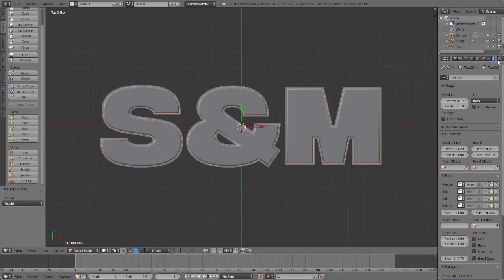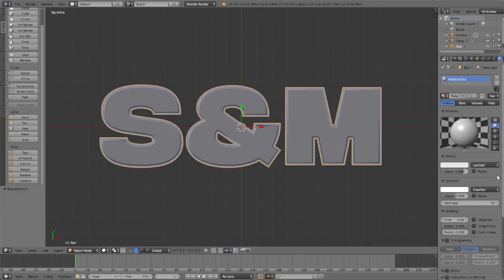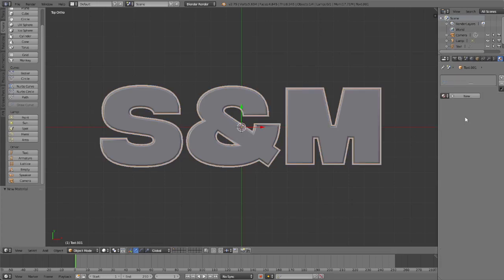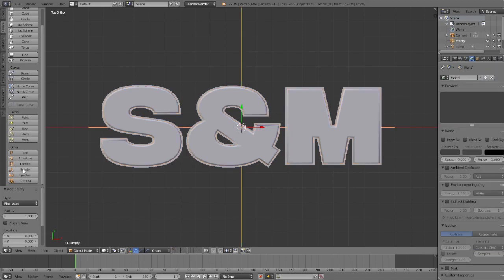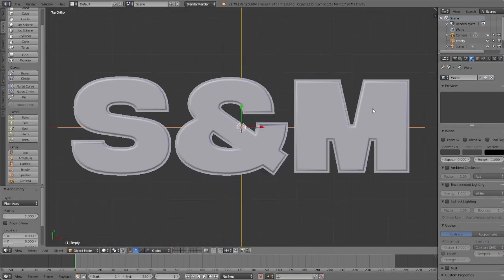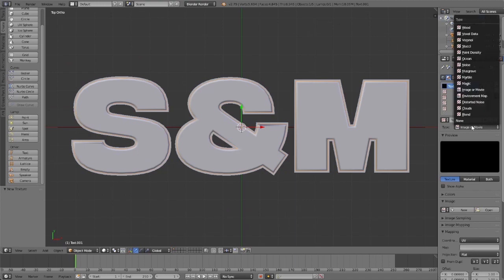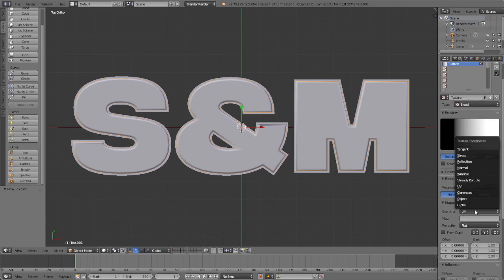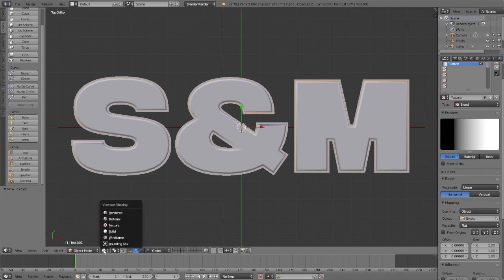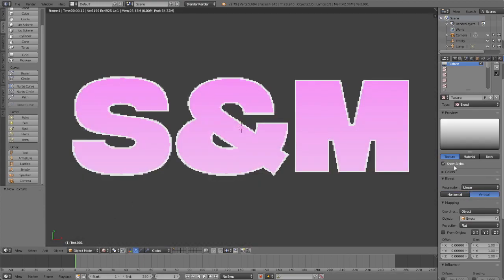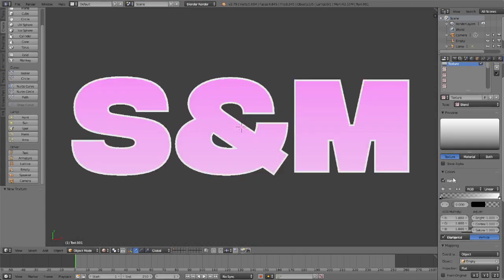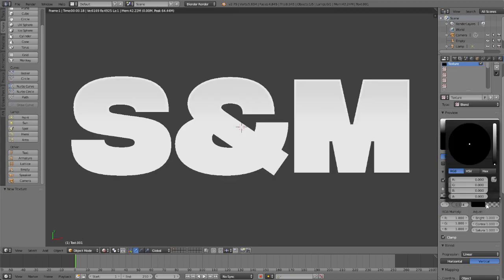Now you're going to make two materials. I'll call this one back and I'll call this one front. Then you're going to place in an empty, this is important. So you go back to the top view, you get a texture, then we're going to do blend object empty. Let's go in the rendered view so you can see what our thing looks like.